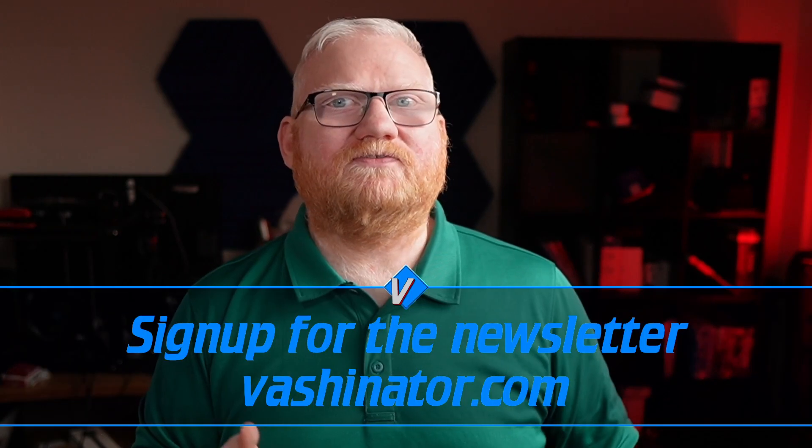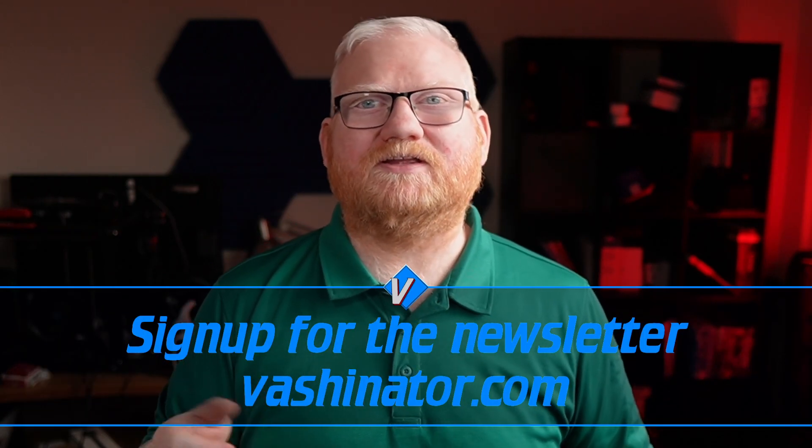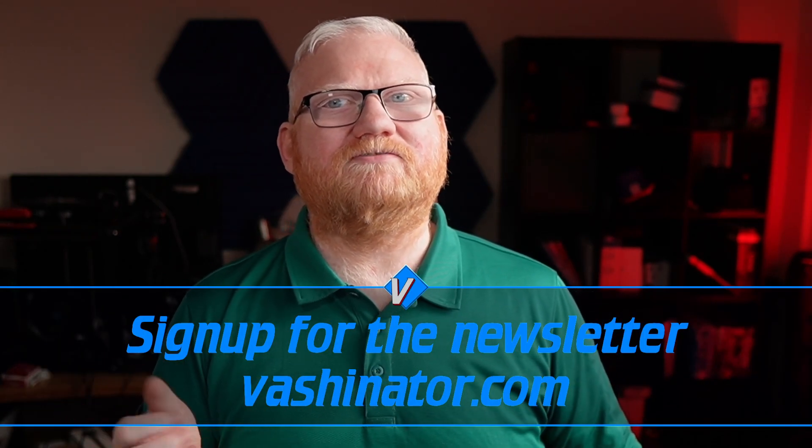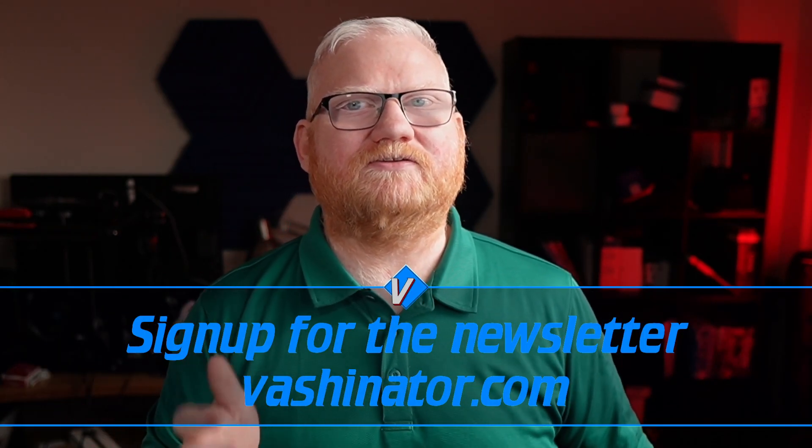So if you ended up sticking around this long, consider signing up for my newsletter. I'm really starting to make that a bigger deal. And thanks for watching. Have a great day. And I'll see you next time.